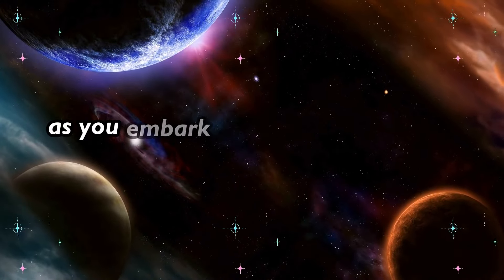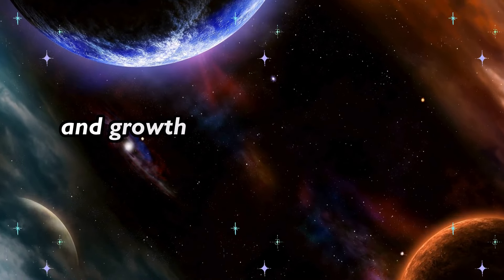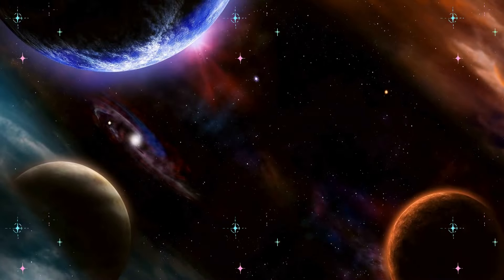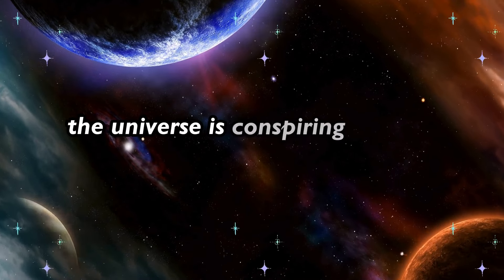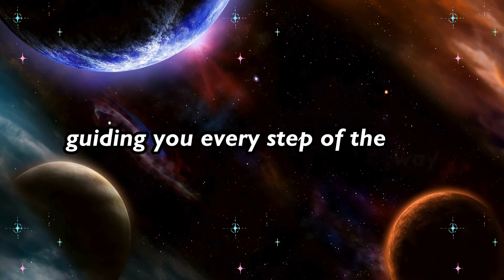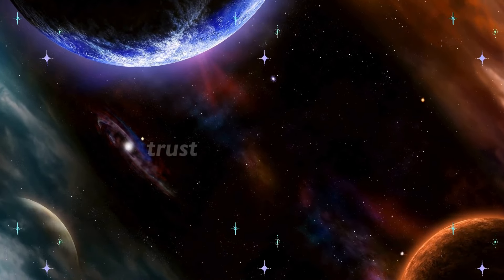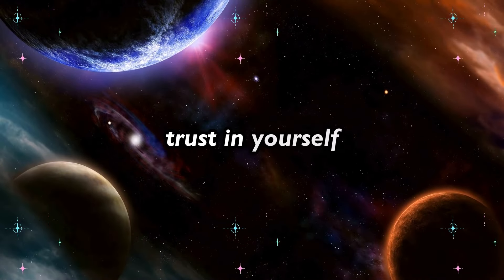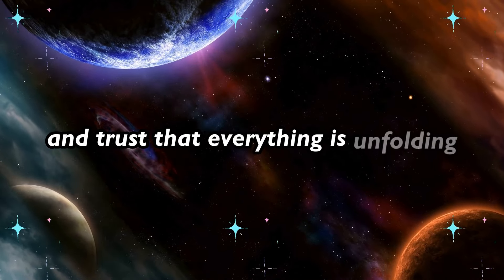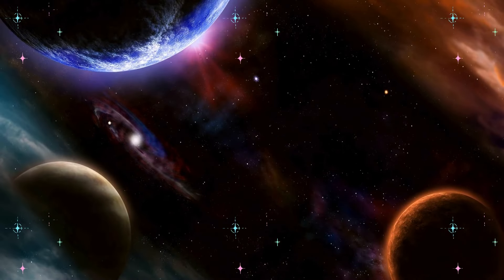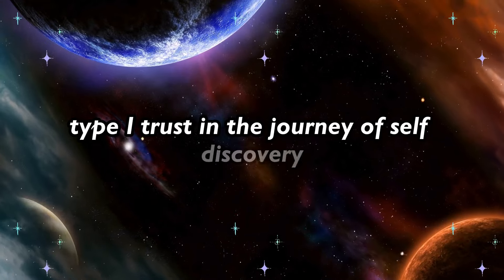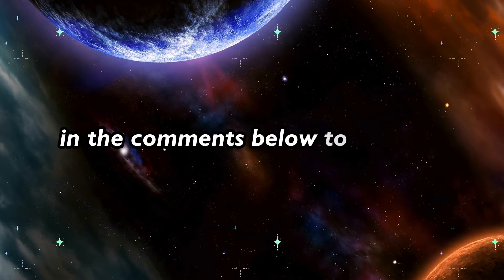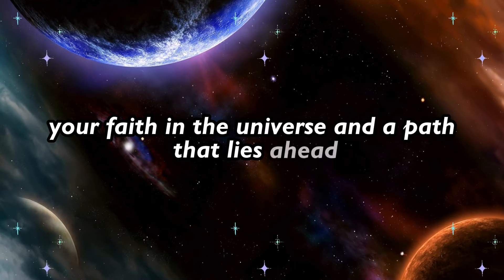As you embark on this journey of self-discovery and growth, remember that you're not alone. The universe is conspiring in your favor, guiding you every step of the way. Trust in the process, trust in yourself, and trust that everything is unfolding exactly as it should. Type I trust in the journey of self-discovery in the comments below to reaffirm your faith in the universe and the path that lies ahead.